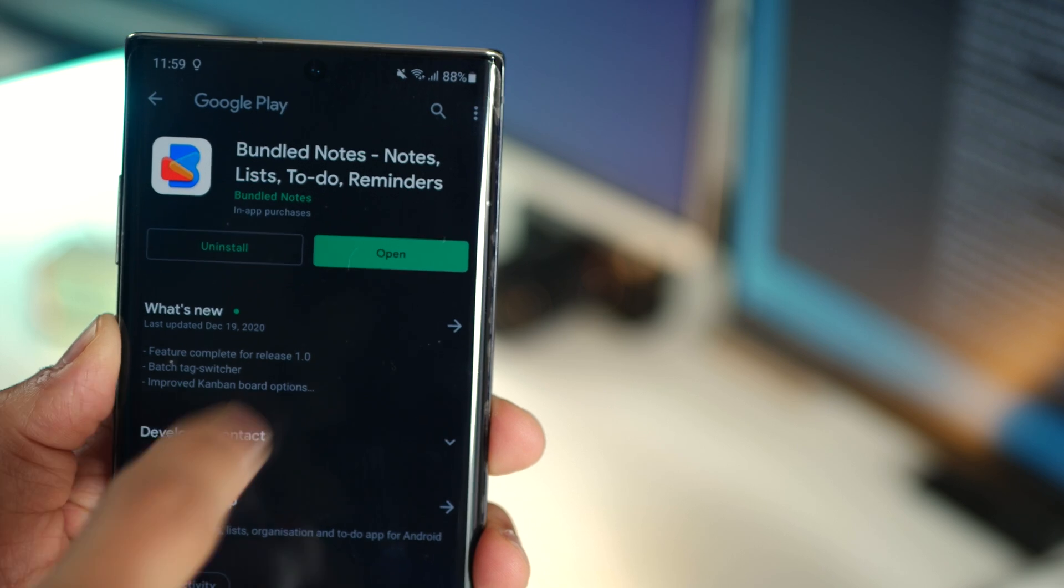In this video I'm going to talk about five note-taking apps that I think have a very different and unique approach to note-taking. The first one in the list is called Bundled Notes and it's probably my favorite in the entire list.